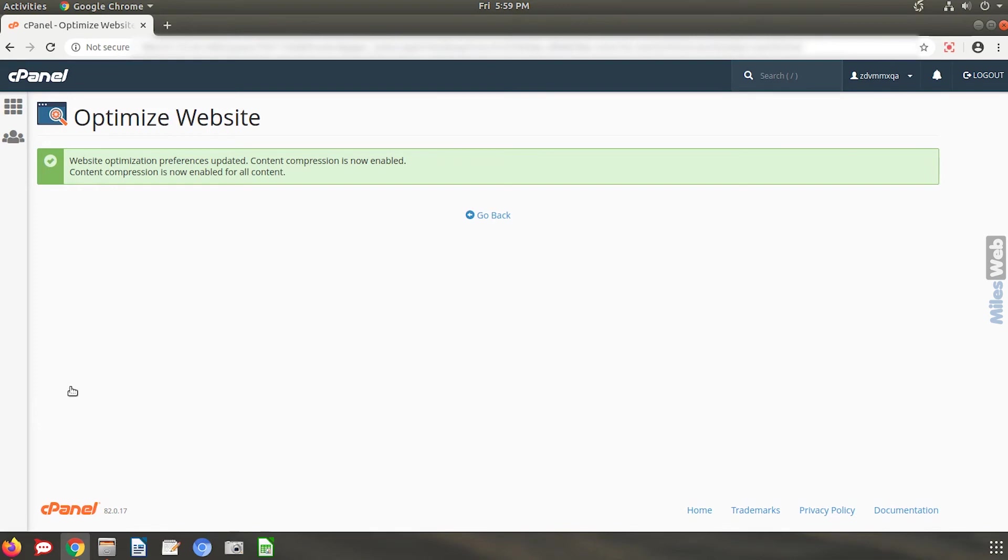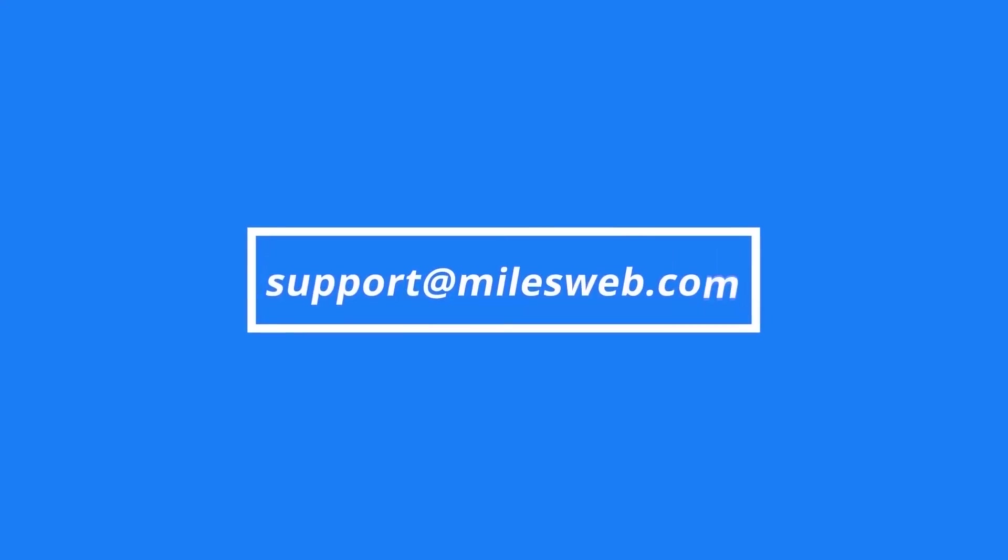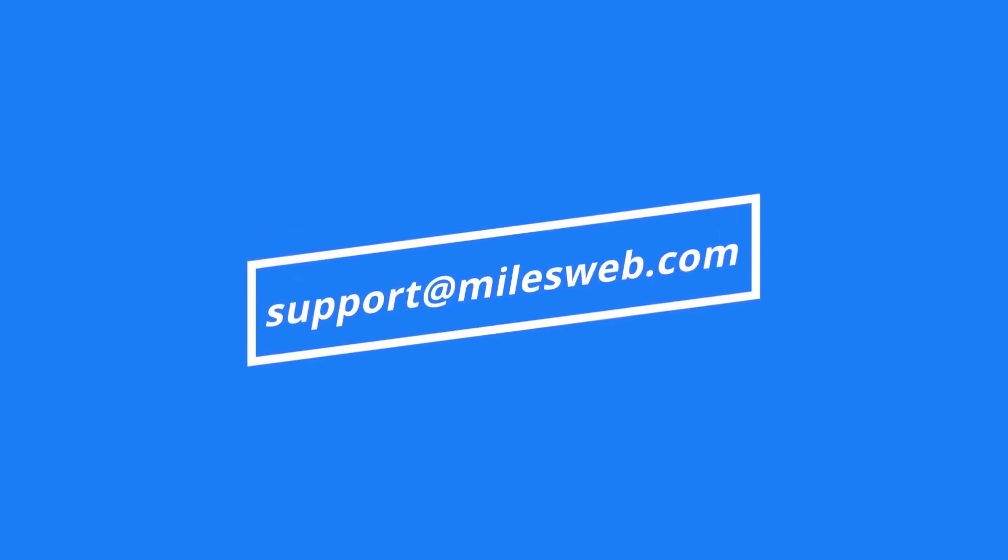Thank you for watching this tutorial. Give it thumbs up if you found it useful. Reach out to us on this email ID for any of your technical queries. If you want us to make video on a specific topic,